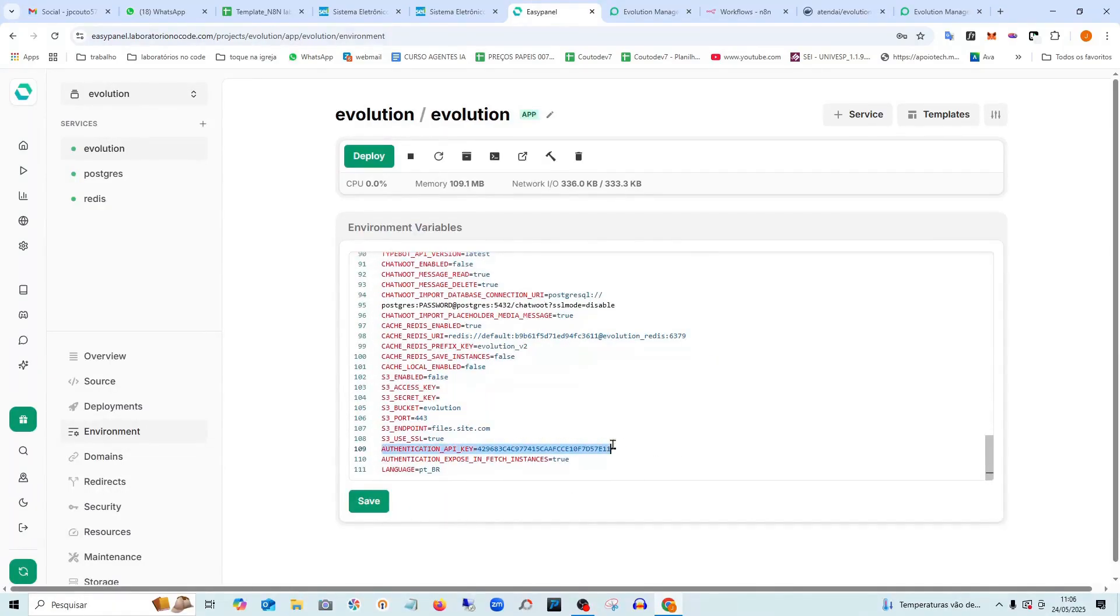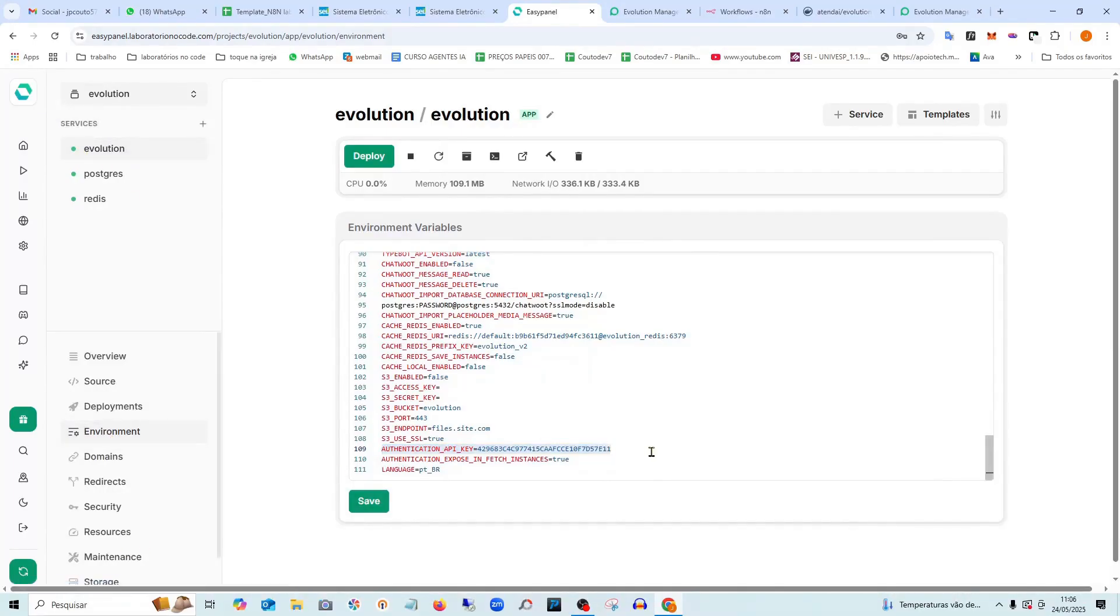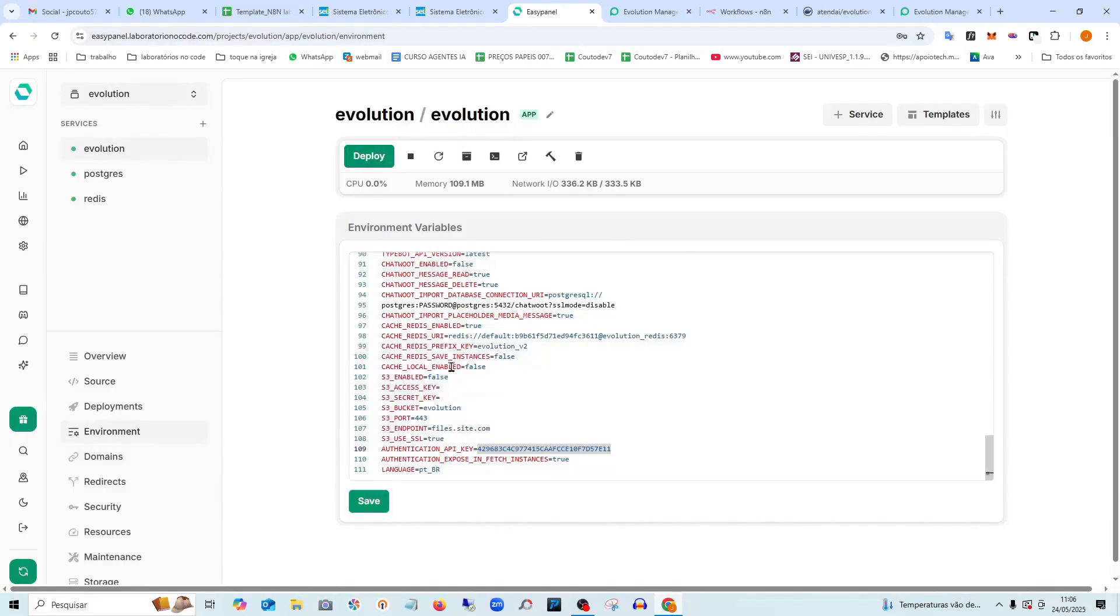If it asks for a password, you enter this password here. You can even change this password if you want, and then redeploy so you can access it.